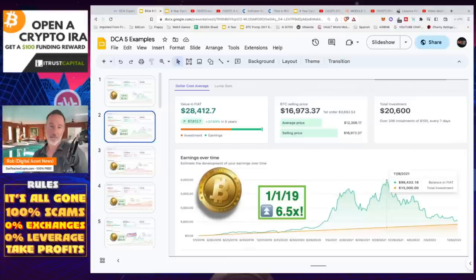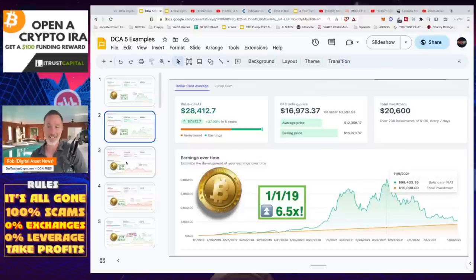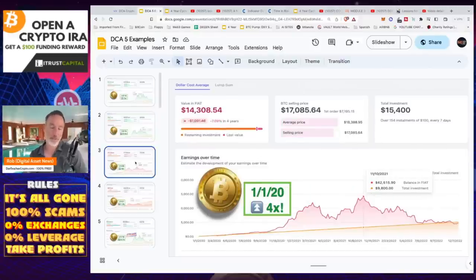Again, if you go in 2019, it's only a 6.5x — so there's less risk and not quite as risky gains. You would have put in $15,000 to get $100,000 in profit if you would have hit the top — which, let's be honest, you're probably not going to.